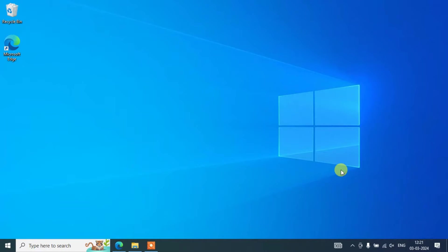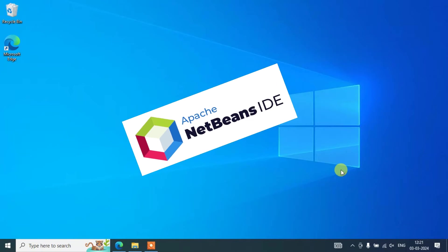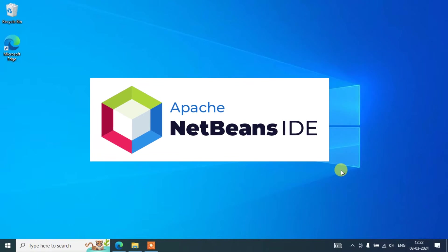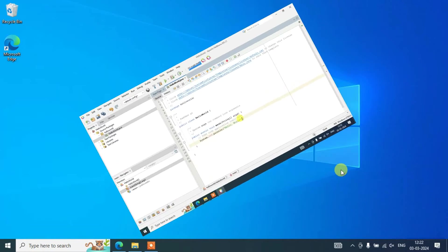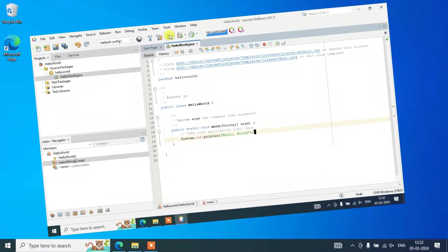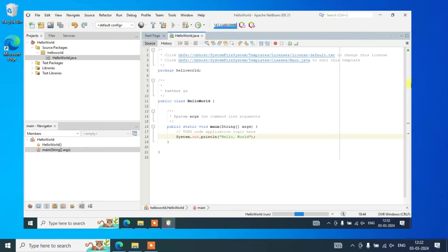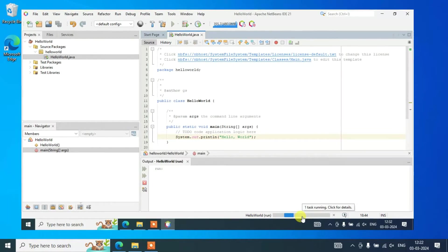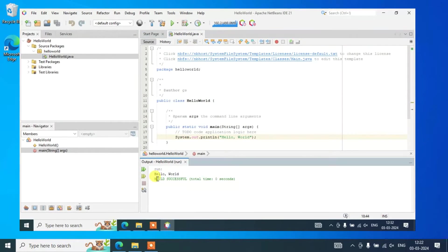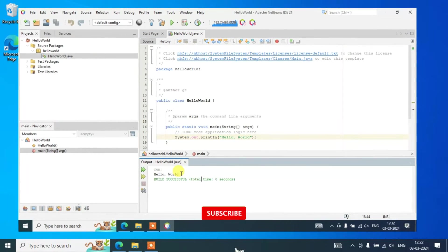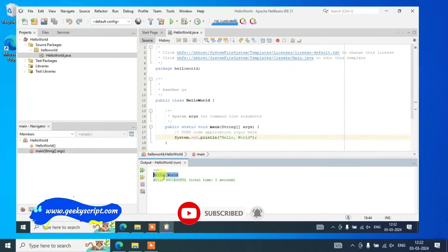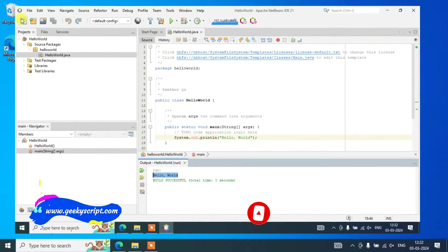Hello everyone and welcome to Geeky Script. Today I am going to show you how to install the latest version of NetBeans IDE on a Windows 10 operating system, and after that I am also going to show you how to run a simple Hello World Java program within NetBeans IDE. This video is going to be a bit long, but I can guarantee if you watch till the end you will learn a lot of new things. If you are new to this channel, please do subscribe — it really motivates me to make more such videos. Without any delay, let's start.